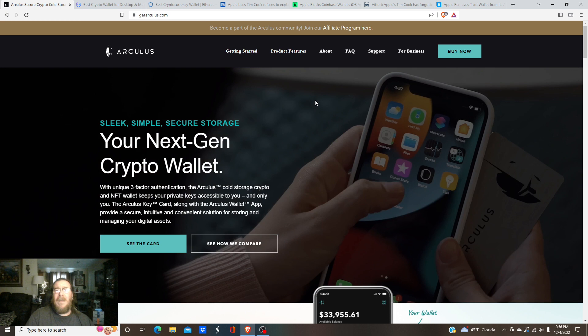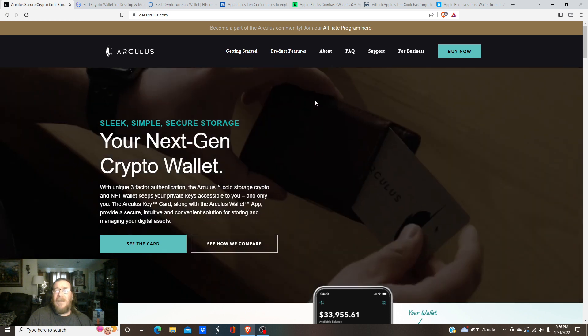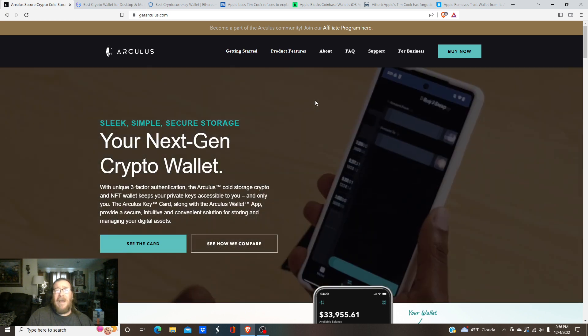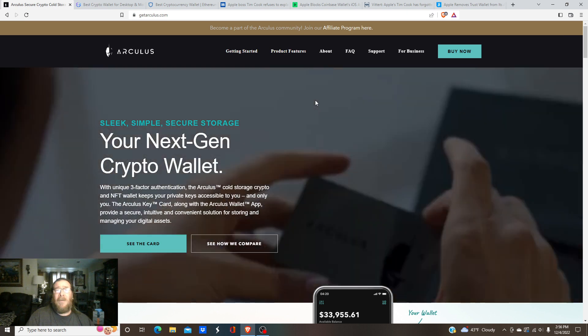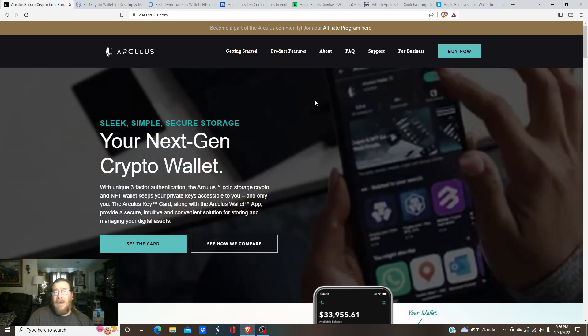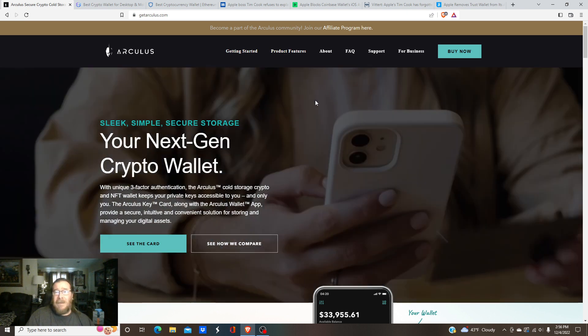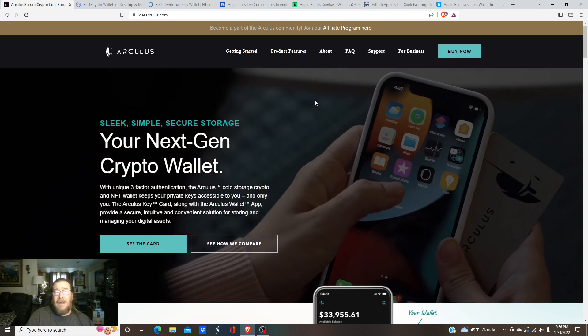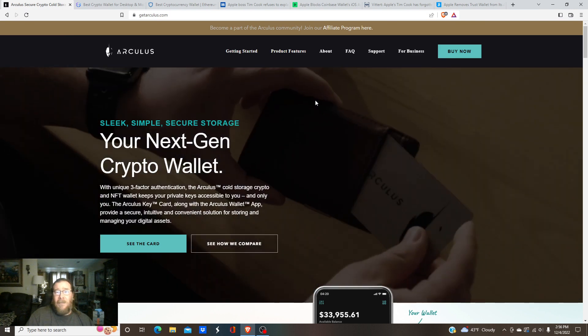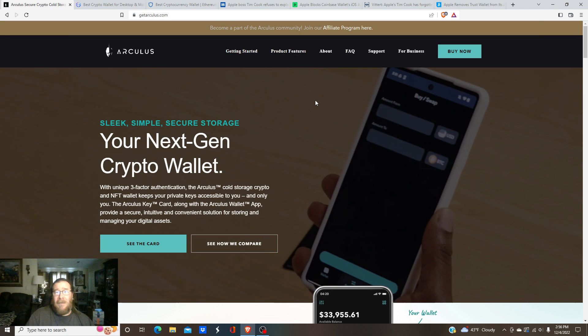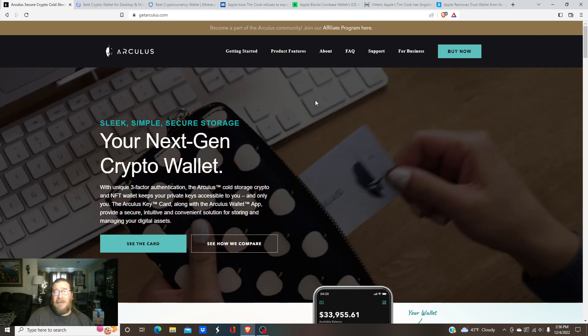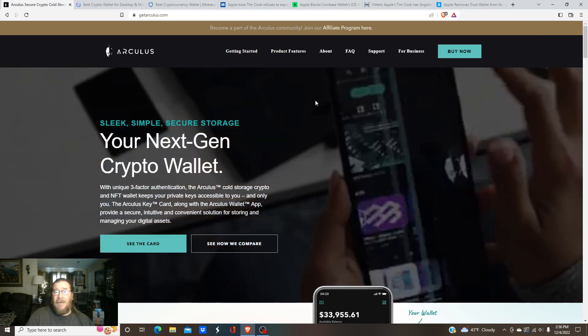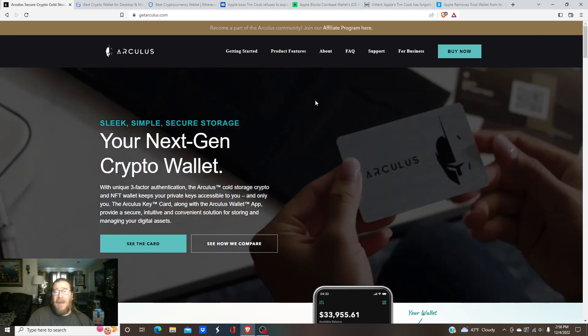I did send an email to them this morning and they got back with me within an hour - customer support. I was asking about some coins that I wanted to see on there and they said that pretty soon they're going to have Stellar XLM on there, so that's good.